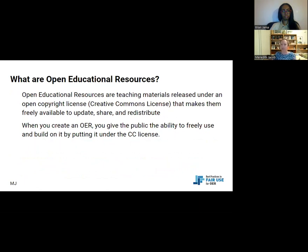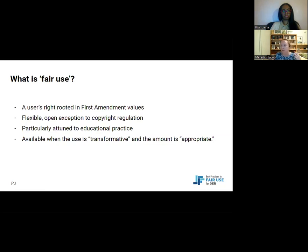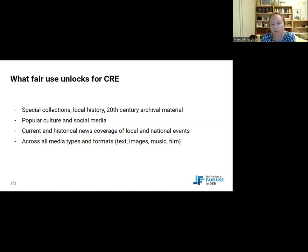Open educational resources are core teaching materials under an open license. Fair use is a user's right rooted in First Amendment values — you can't use copyright to suppress discussion or use of materials. It's especially strong in education because the pedagogical purpose differs from the original creation purpose. Fair use is available when the use is transformative and the amount is appropriate. Specifically, fair use unlocks materials reflecting experiences of different communities, including special collections, local history, archival material, popular media, and breaking news.